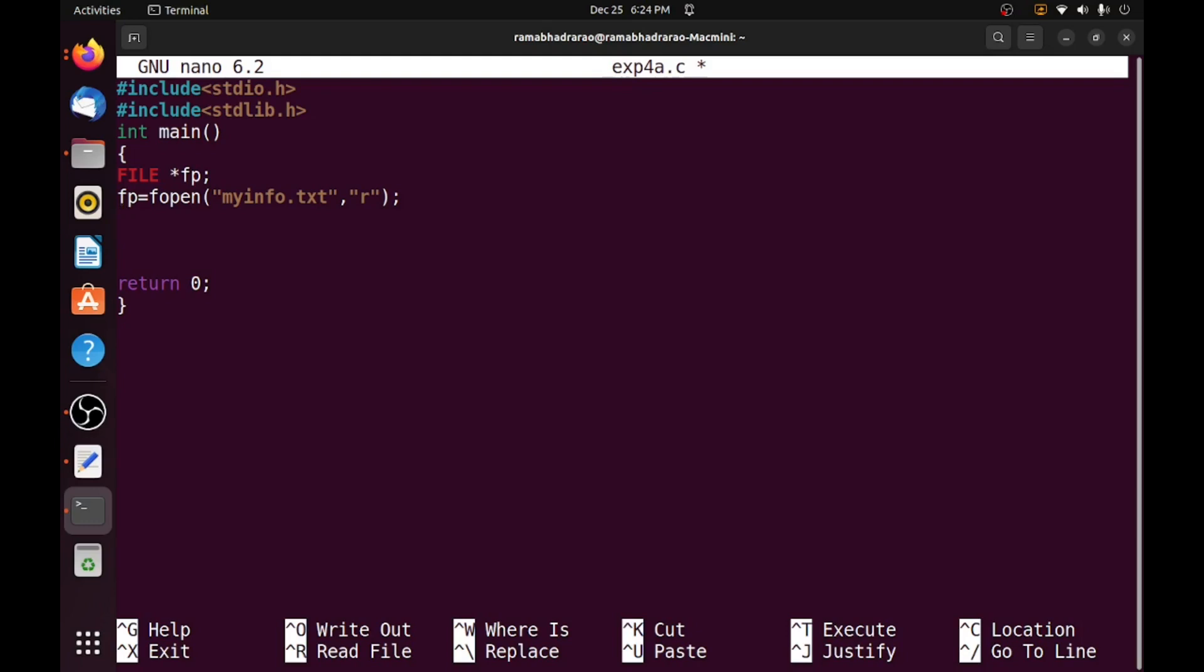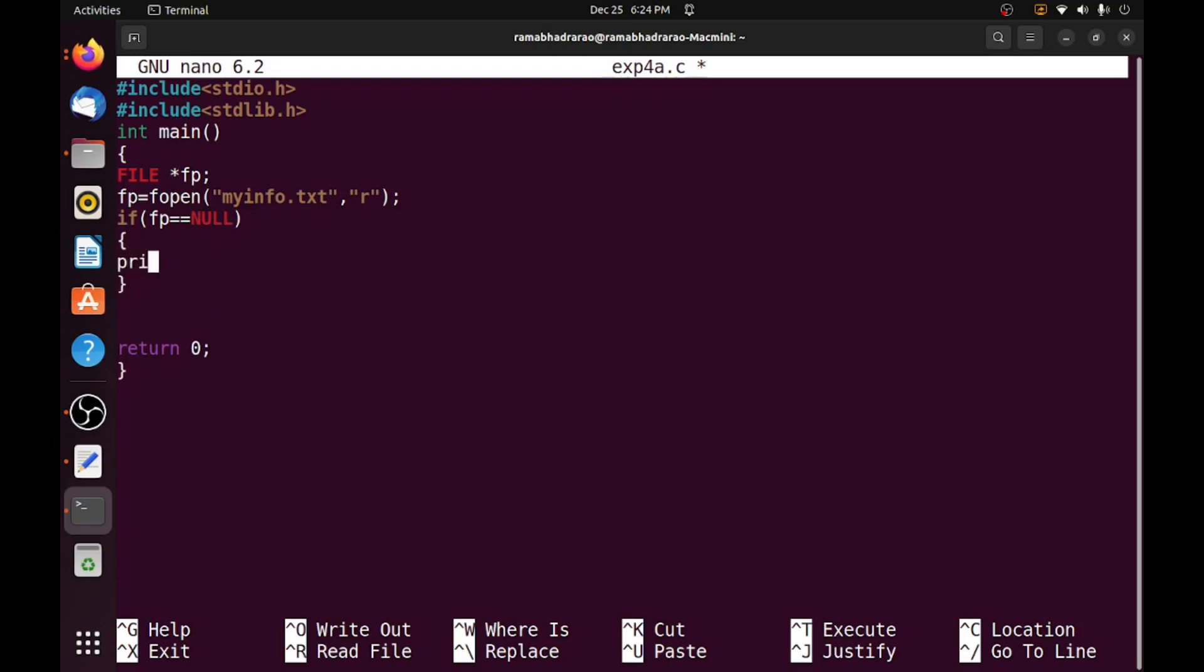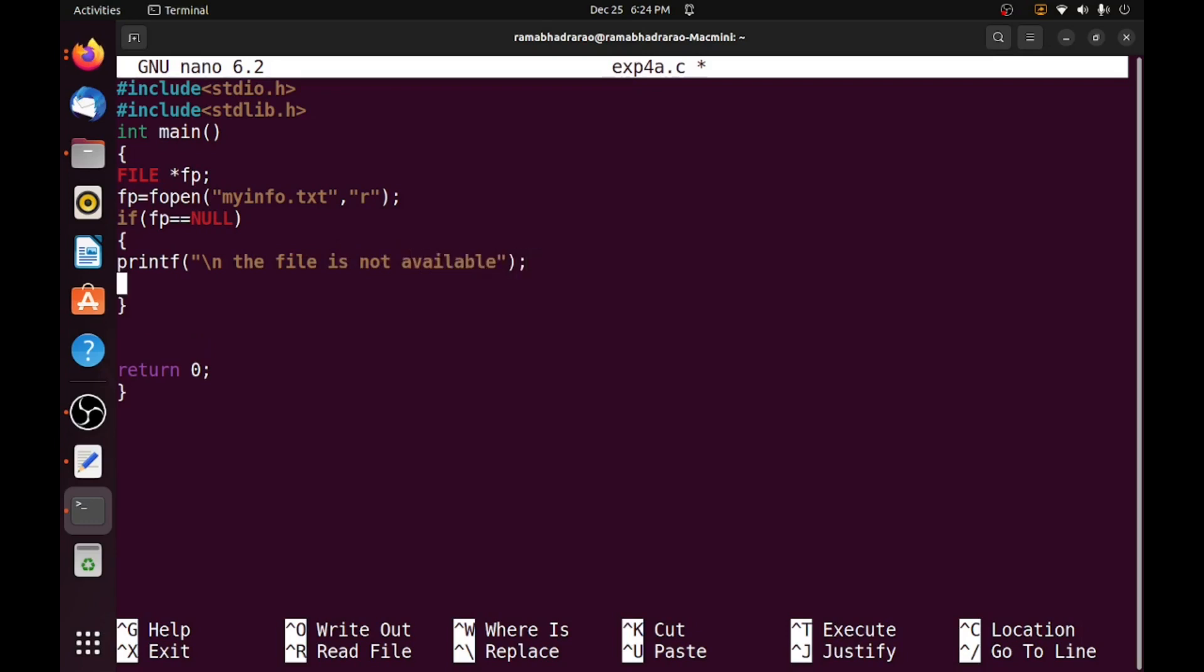That's why I am checking fp contains, if fp equal to null means the file is not opened and it is not written anything to the fp. So if fp equal to null, I am printing a comment on the screen, the file is not available and I am using exit of 0.